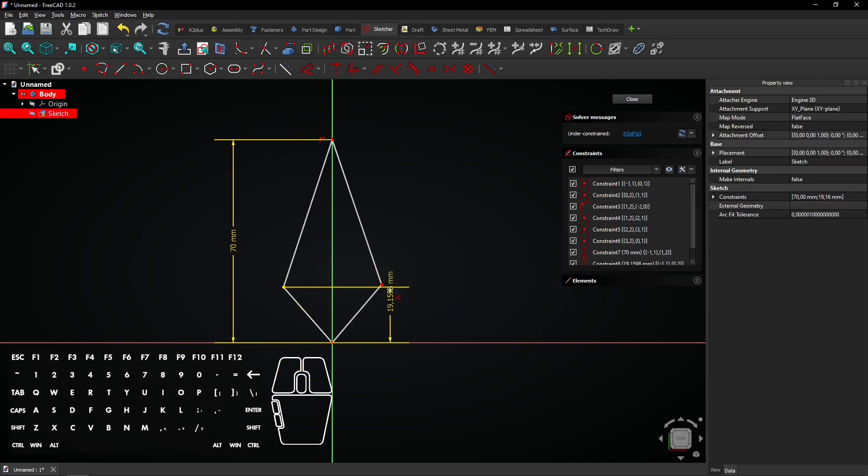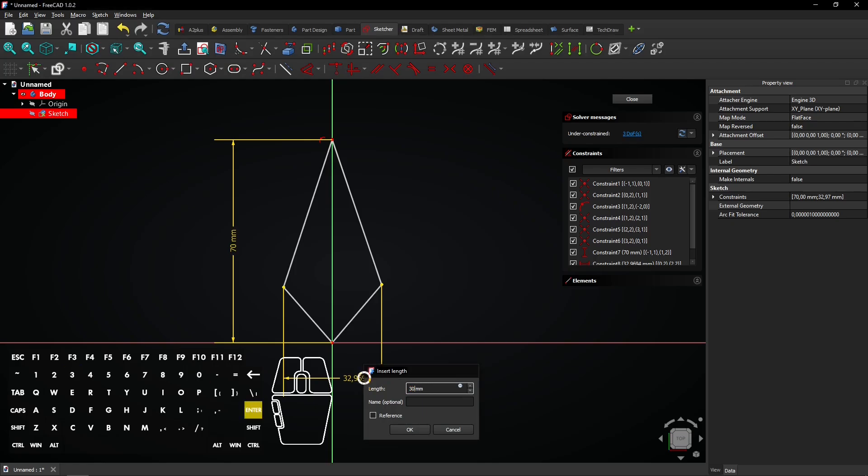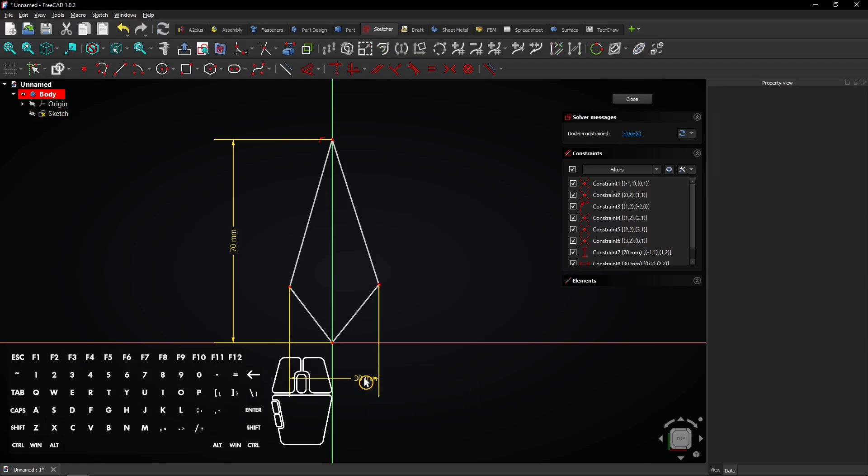Now click on these two vertices and drag the mouse to the up or down side. Click again, enter a dimension of 30mm and press enter to apply.